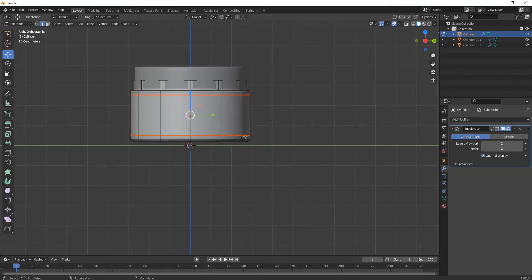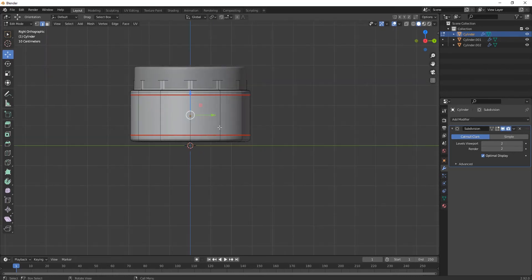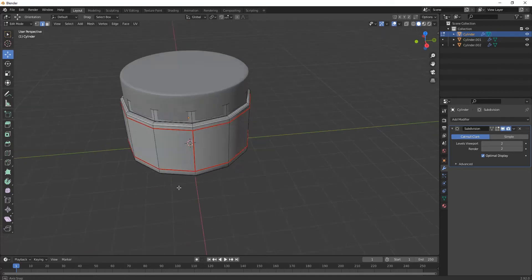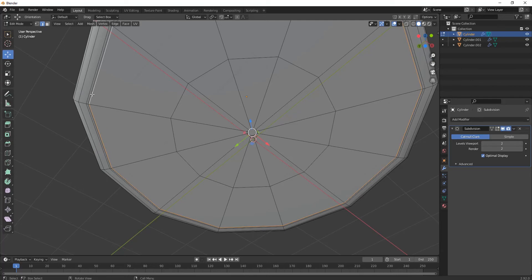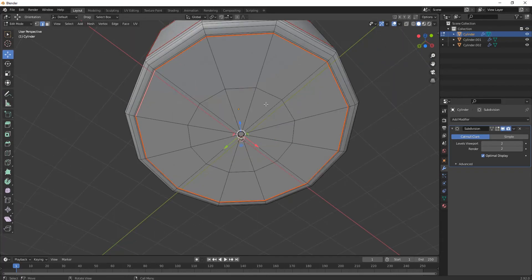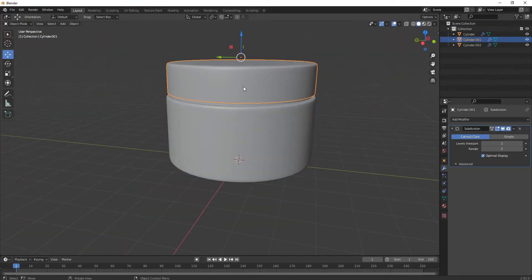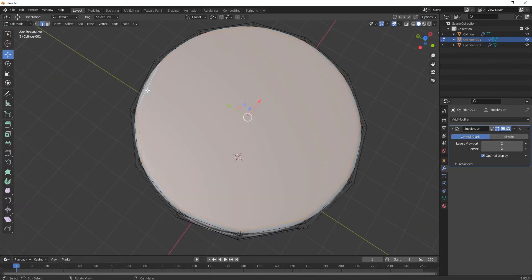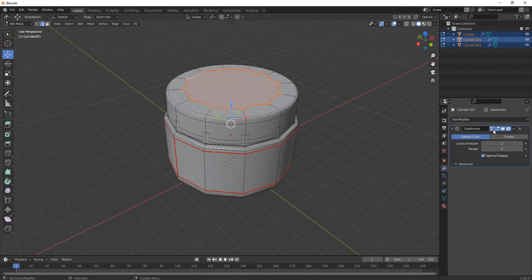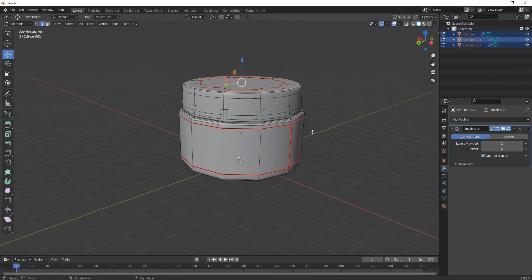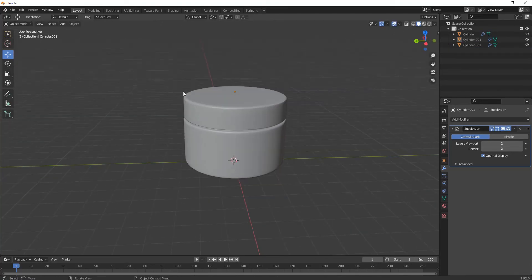Select this edge, then right-click and go to Mark Seam — we're unwrapping it so we have to do this. From the sides also, select one side then the other side, and again Mark Seam. Do the same for the bottom part and the top part as well.